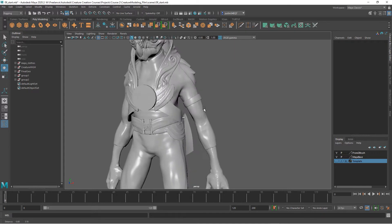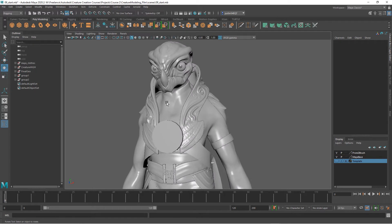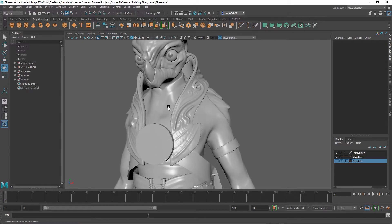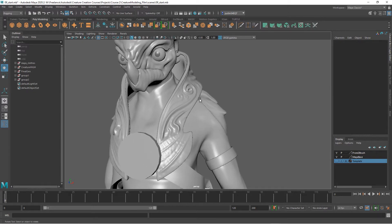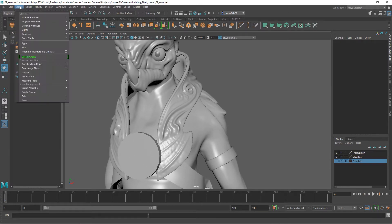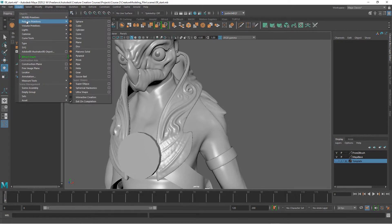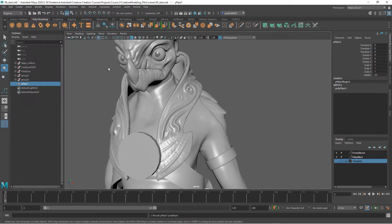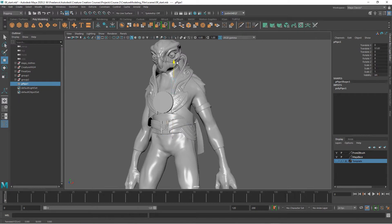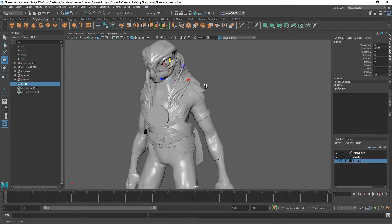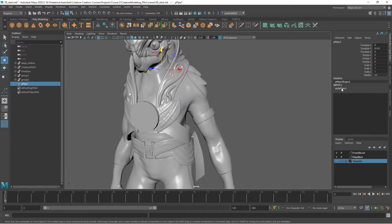I'm going to create a sort of necklace with three pieces right here to add a little bit more interest to this area of the creature. To start, I'm going to create a polygon primitive and just create a pipe.